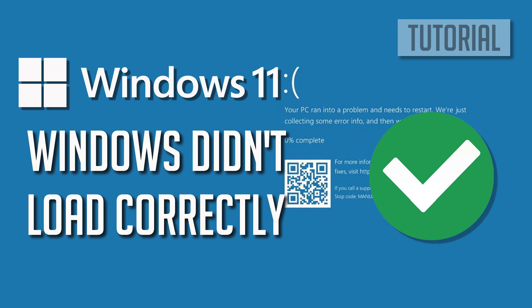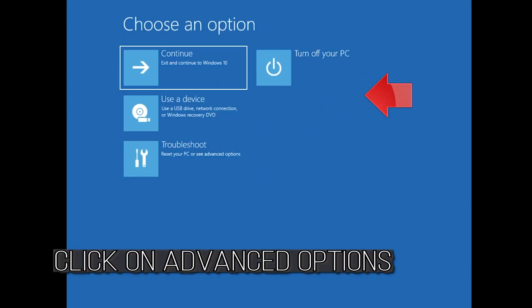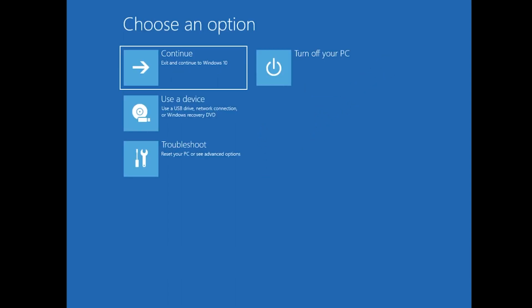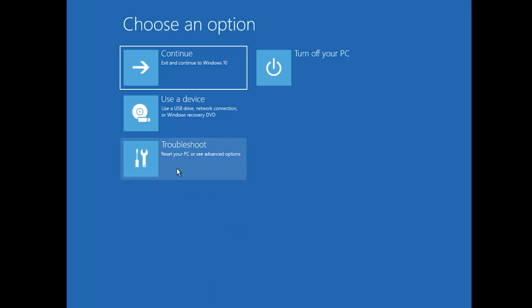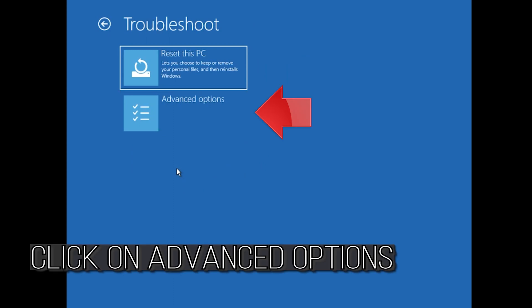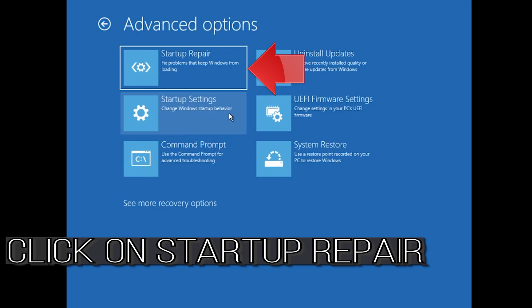Here are some general steps you can try to resolve the problem. You could also disconnect it from the outlet. Click on Advanced Options, click on Troubleshoot, click on Advanced Options, then click on Startup Repair.